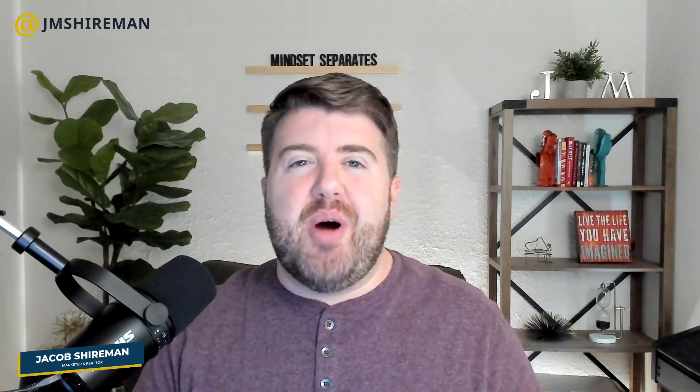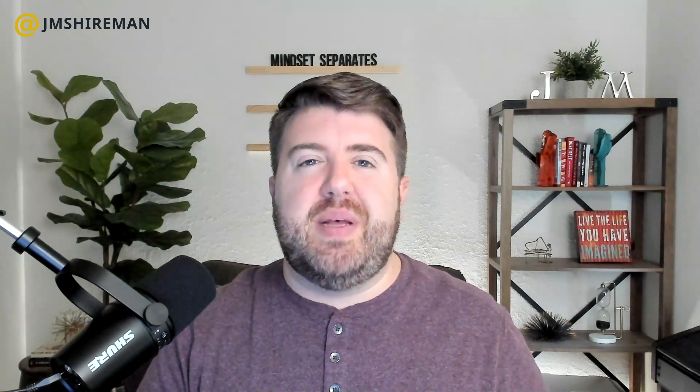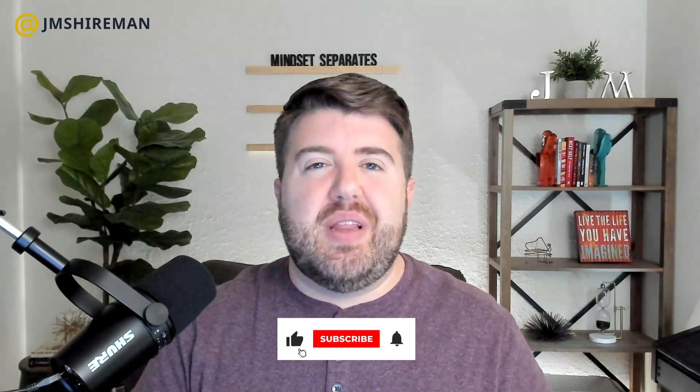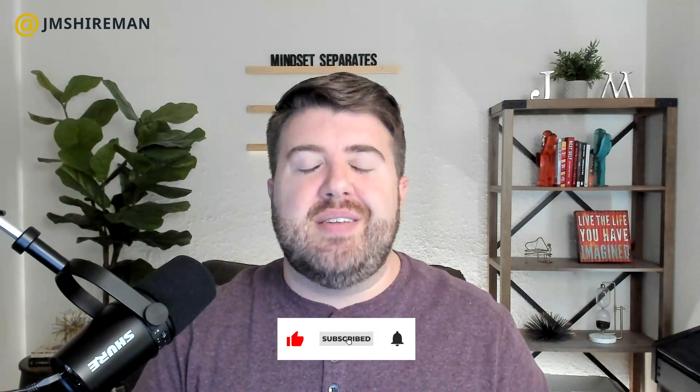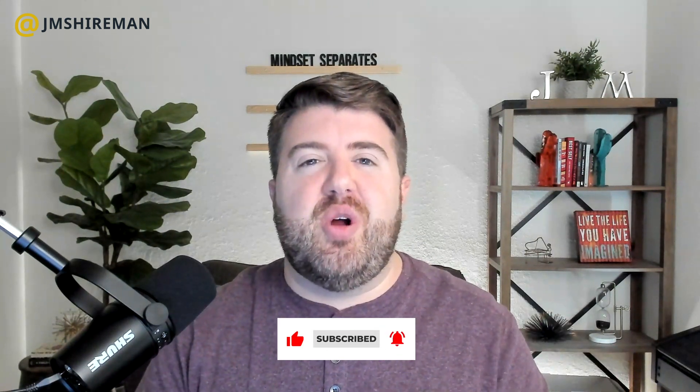Hey everybody, it's me, Jacob Shireman, your real estate marketing expert. I'm a realtor and marketer with over 15 years of experience in web design and SEO, here to help you grow your real estate business through real estate marketing. If you're interested in topics like this, go ahead and give this video a like, hit that subscribe button and notification bell so you're notified every time I have videos and trainings coming out.